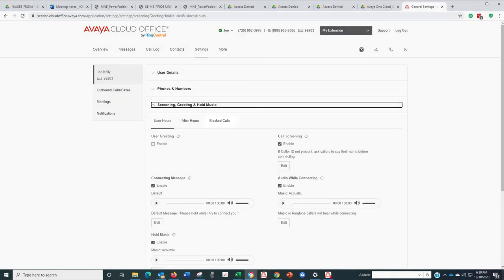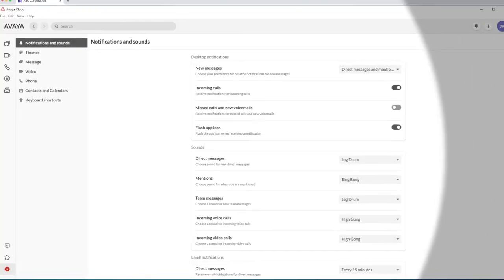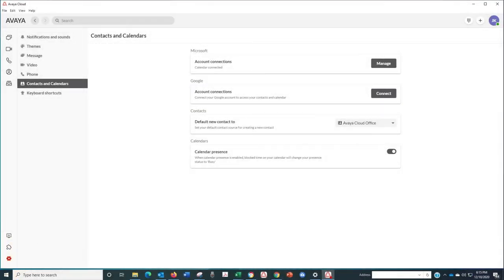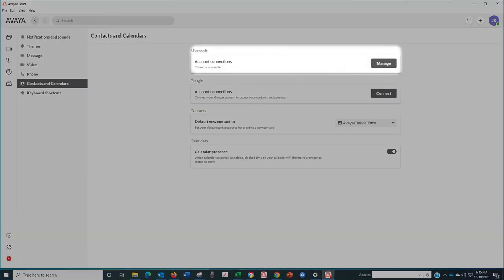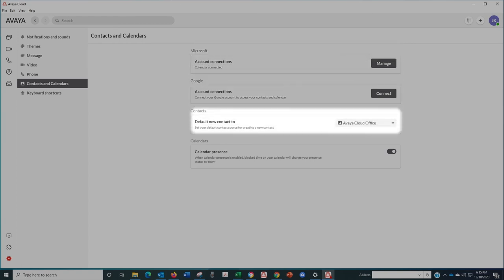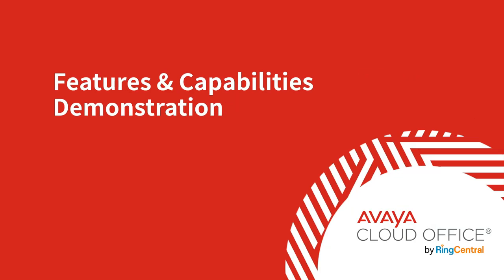One other setting you'll want to take care of is connecting Avaya CloudOffice to your email calendar. Just click on the gear and then contacts and calendars. Now you can choose either Outlook or Google. When you need to put a meeting on those calendars and email a meeting invite, Avaya CloudOffice makes the connection seamlessly. On this screen, you can also set where you import contacts from and how your presence is managed based on what's on your calendar.